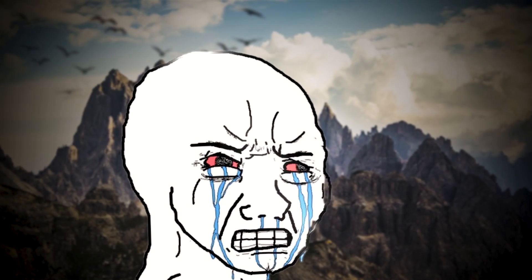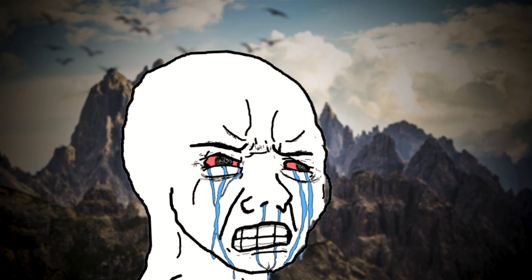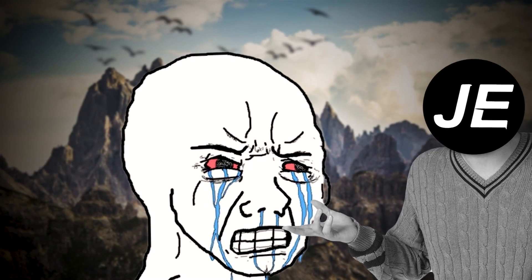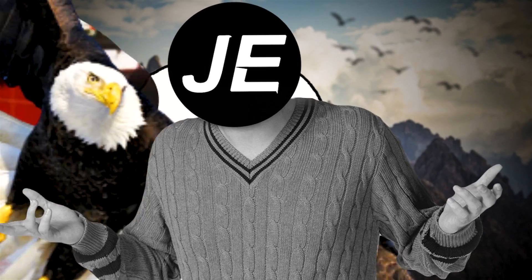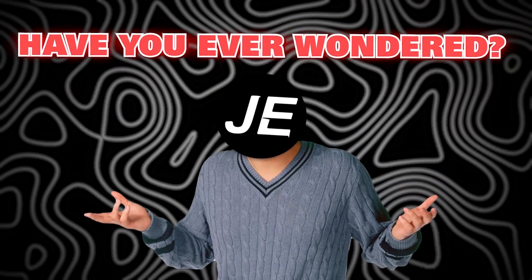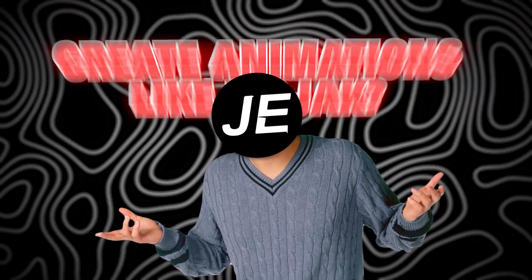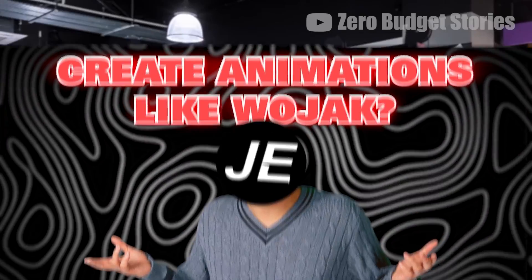Hello, dear editors. Nobody cares, join us. Hey, come on, Wojak, be nice! Have you ever wondered how you can create animations like Wojak?